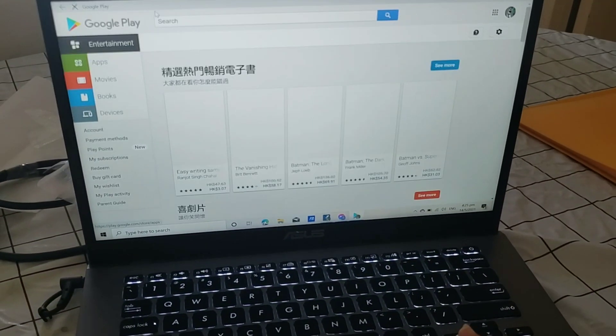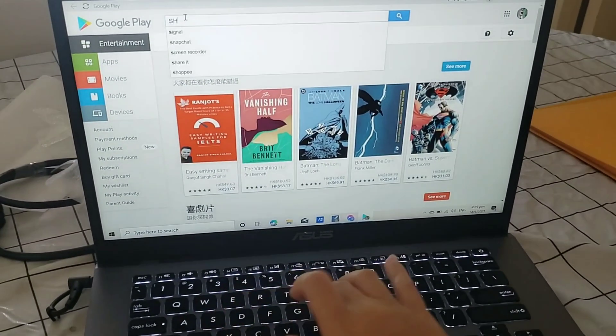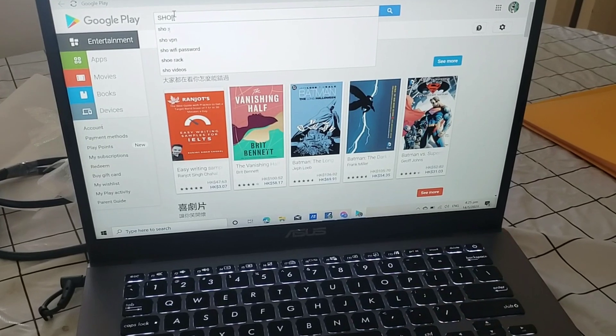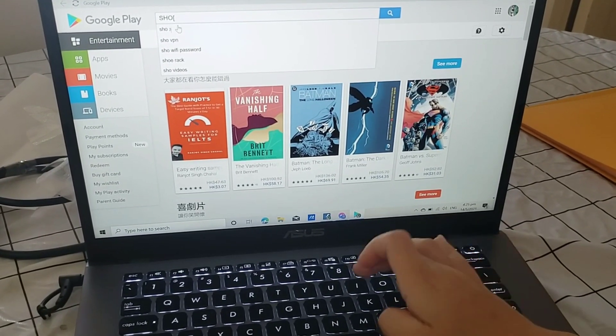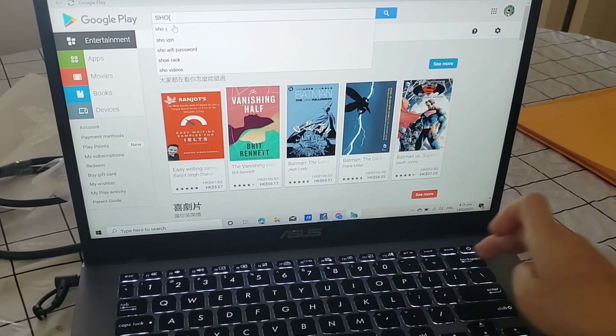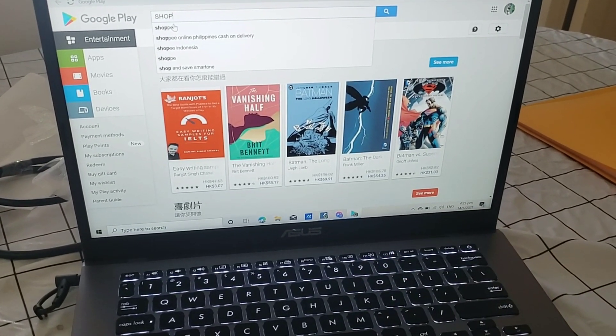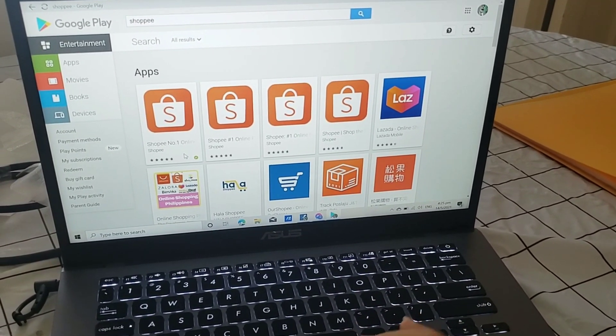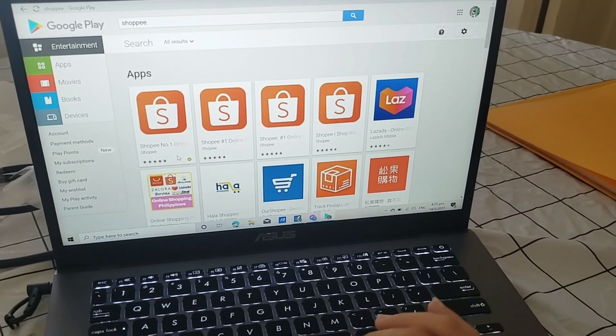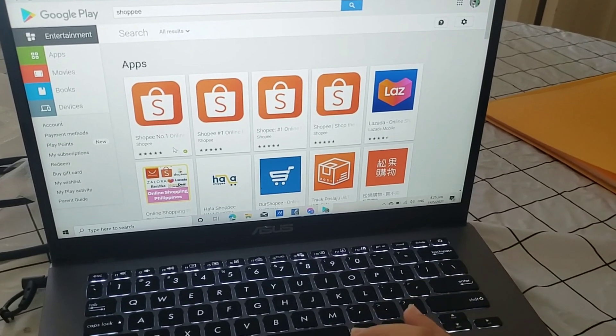Let's go to Google Play. Okay, Shopee. Shopee. Oh, see? Installed. It's already installed.